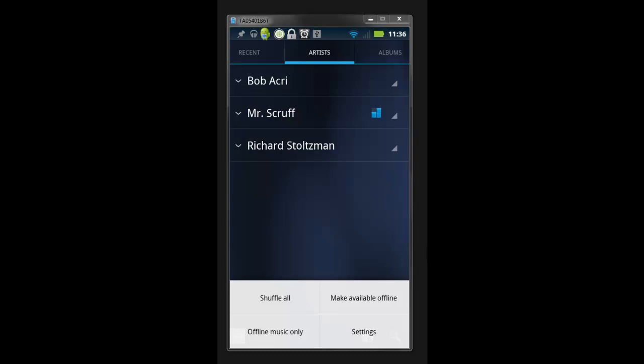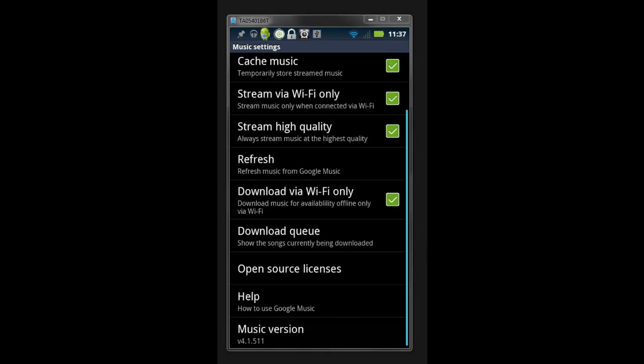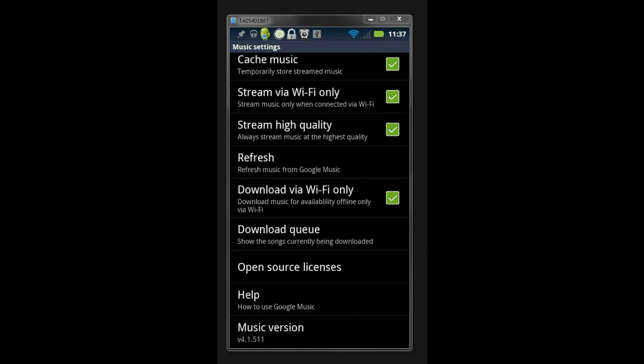You have a couple little options in there. You can change your Gmail accounts. I have four Gmail accounts, but the cool thing is you can do 20,000 songs per Gmail account. You can hide your unavailable music, meaning when you're offline it'll hide all your stuff from your cloud. You can cache it. You can actually have it to sync only when on Wi-Fi. There's a lot of cool little goodies in here you can do.